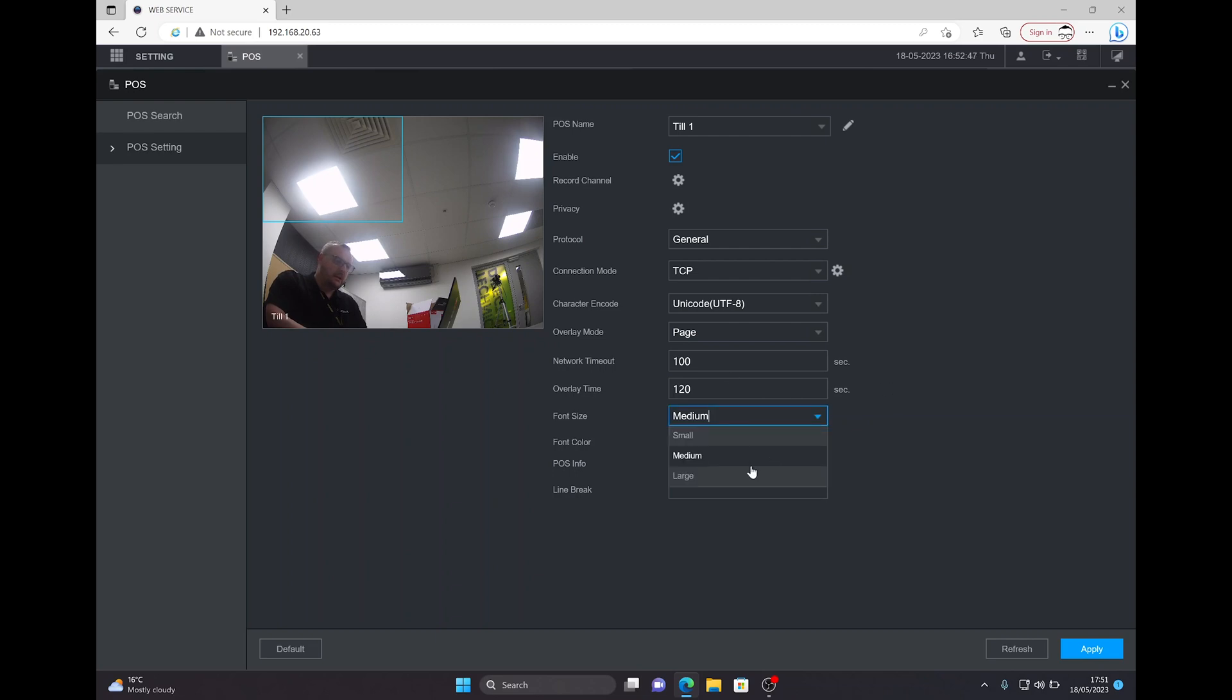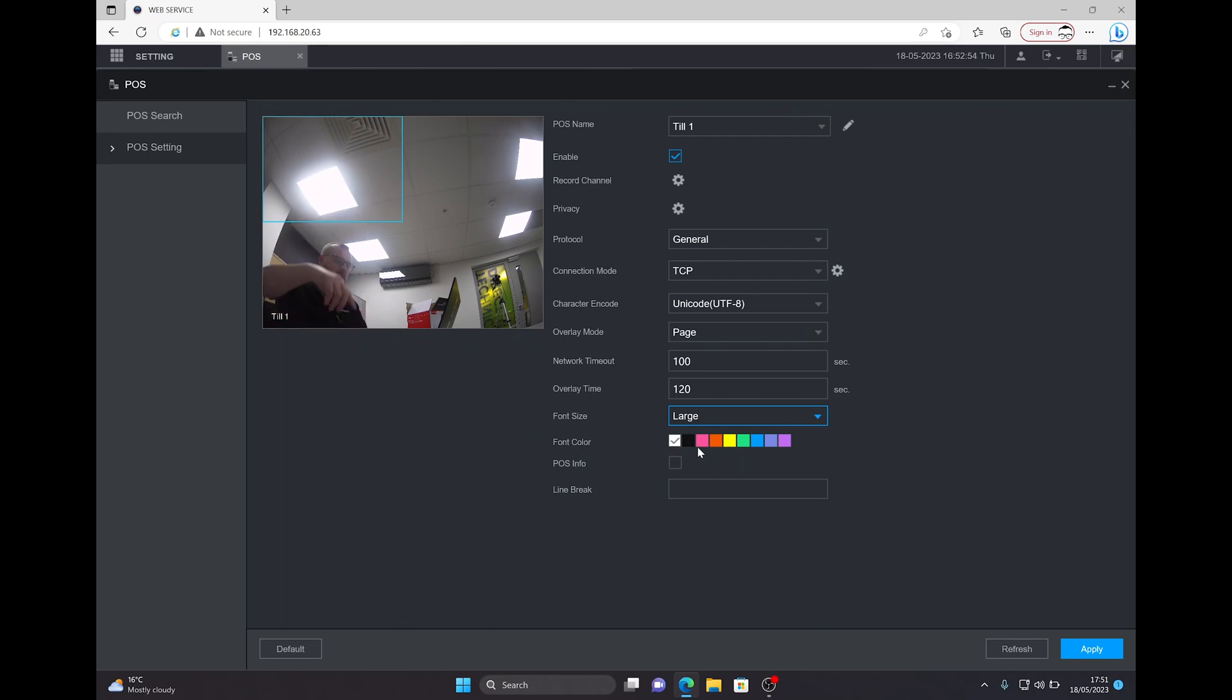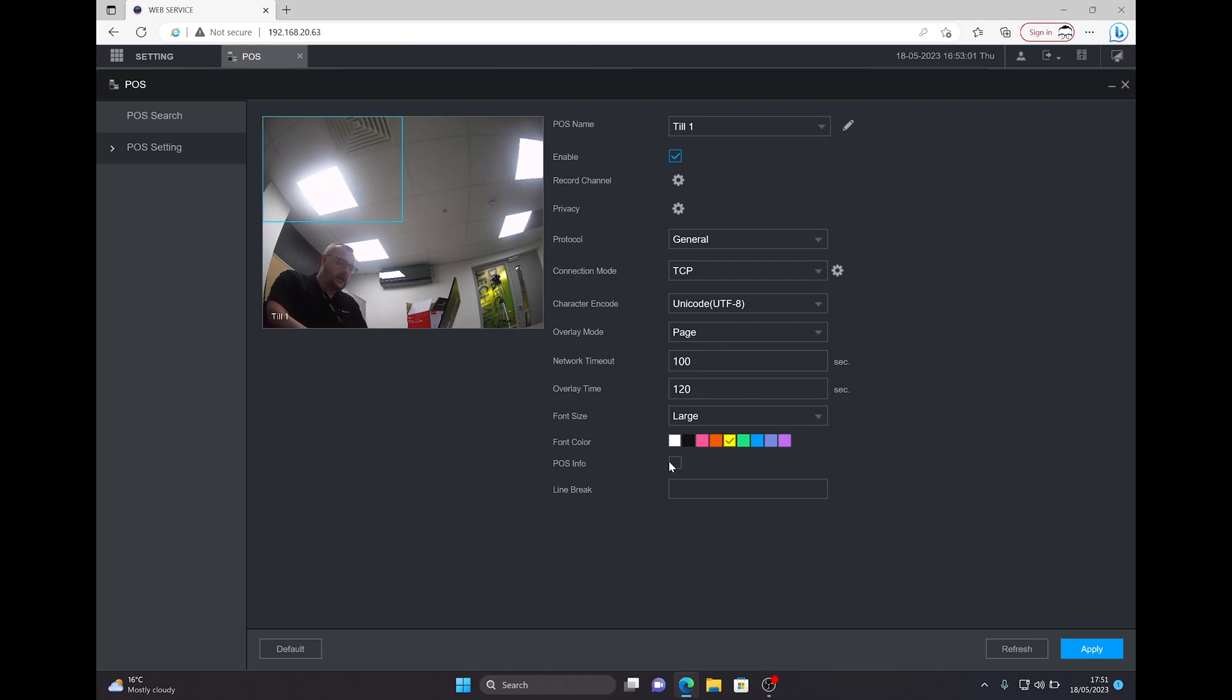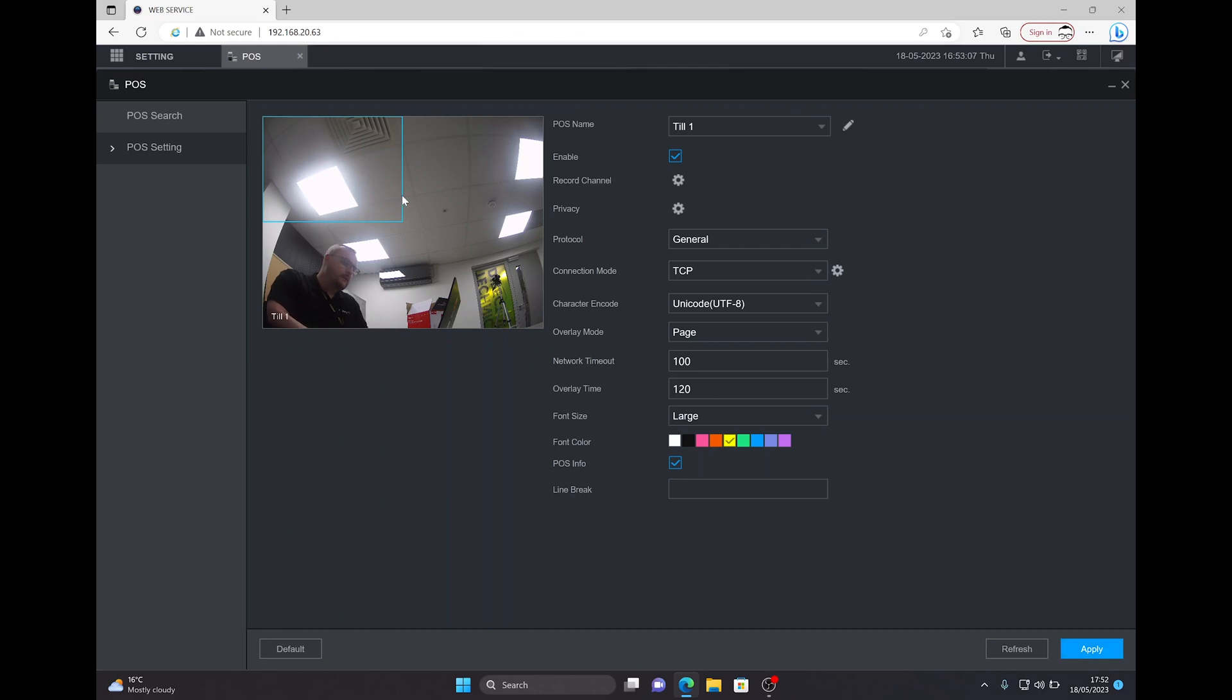Traditionally a camera would be overhead looking down. This is just to my right-hand side for the purposes of this video. We can change the font color to suit, so we'll change it to yellow. Also ensure the POS information tab is checked and press apply.